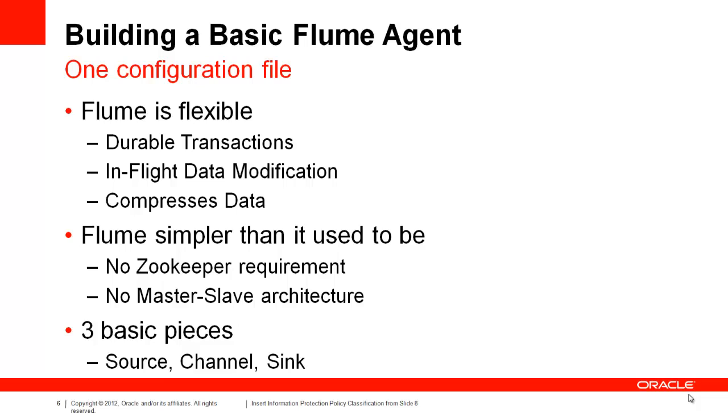Flume offers a lot of desirable features. It provides durable transactions, it allows the writing of sequence files and compressed data to HDFS, and it offers in-flight data modifications through interceptors. It's also worth noting that Flume has improved quite a bit between 0.9, the last OG version, and present.